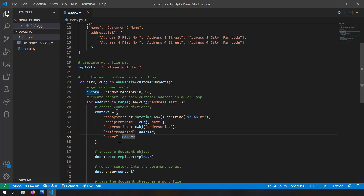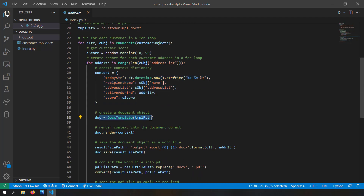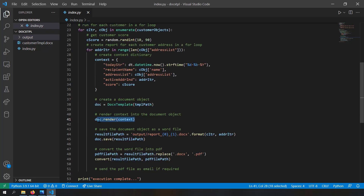The next context item is score — the customer score. In a real-world scenario you'd do database fetching or run statistics, but since that's not the objective here I just create a random number as the customer score. With the context object holding all necessary items, I create a document object, render the context, then save it. The result file path is output/report_X_Y.docx, where X is the customer iterator and Y is the address iterator.